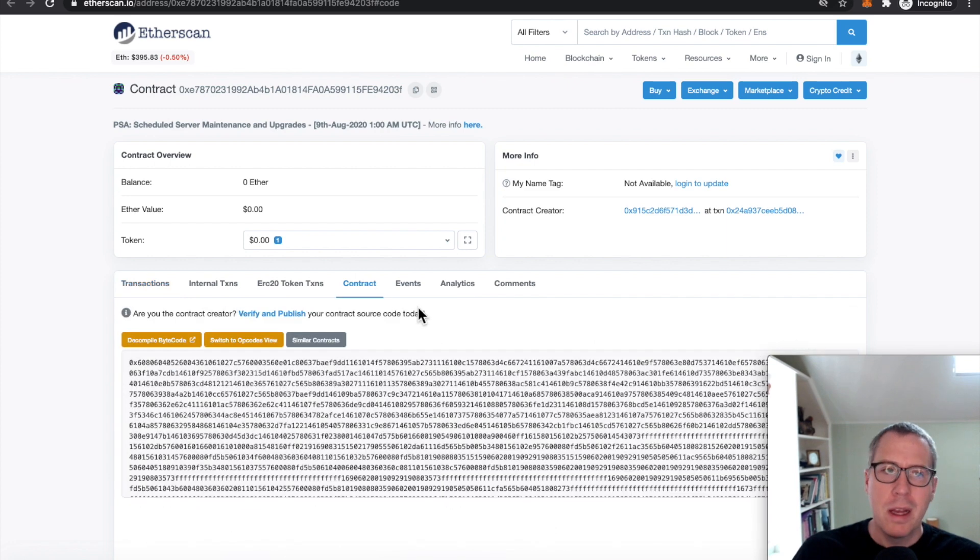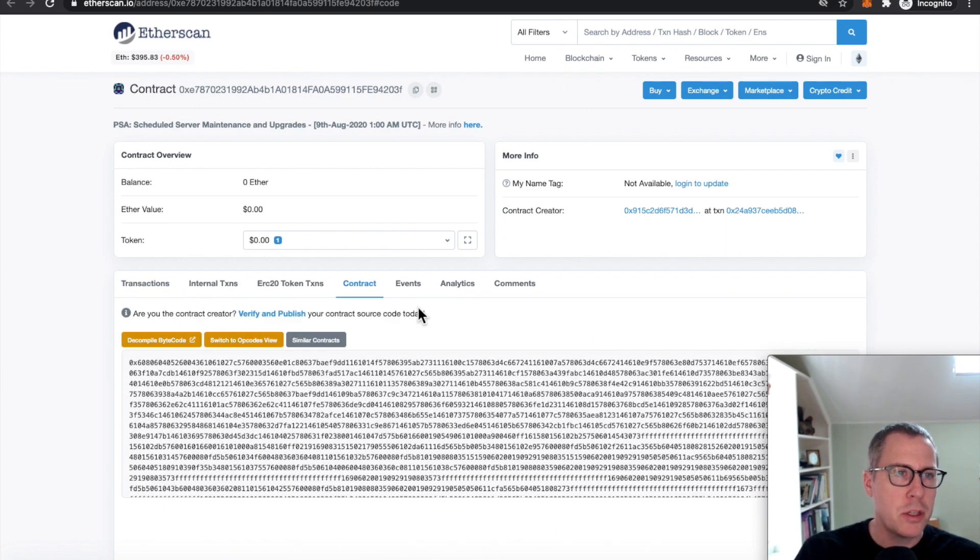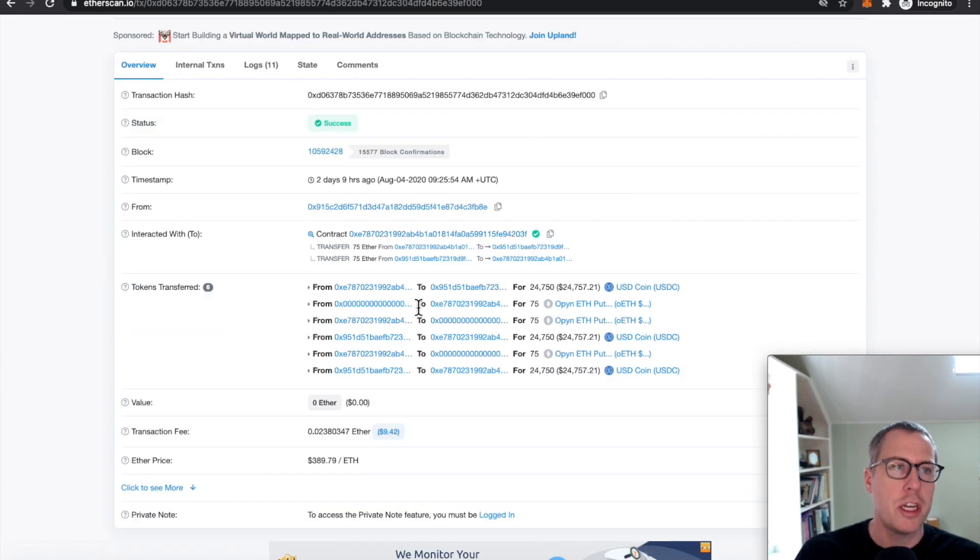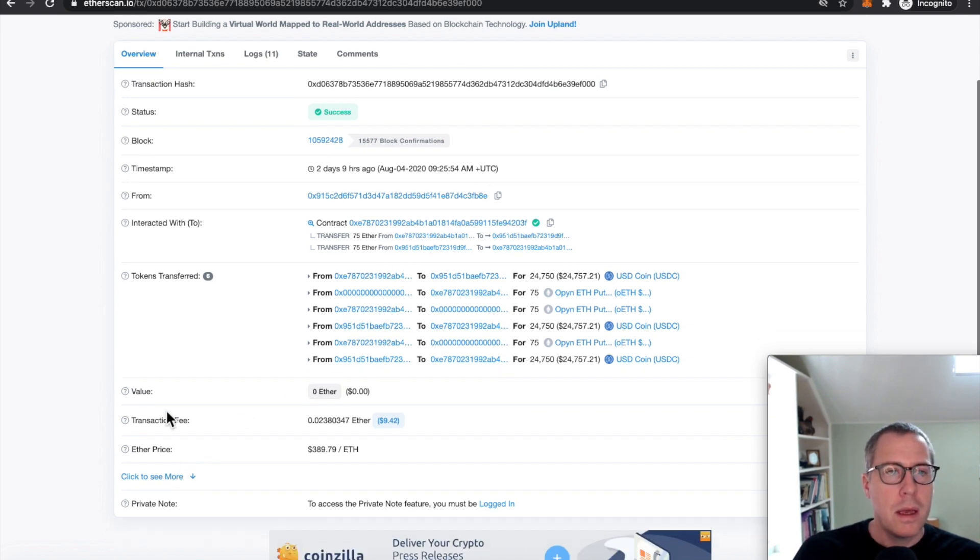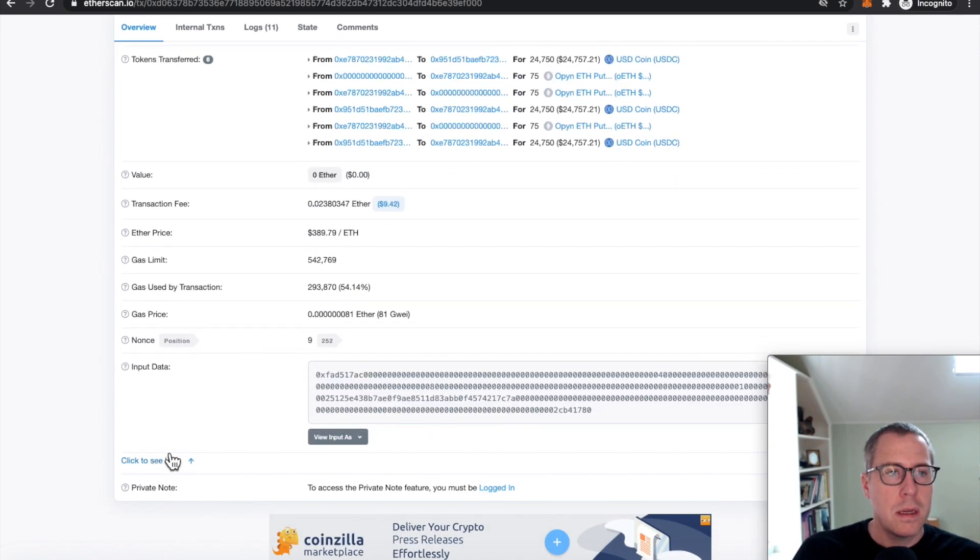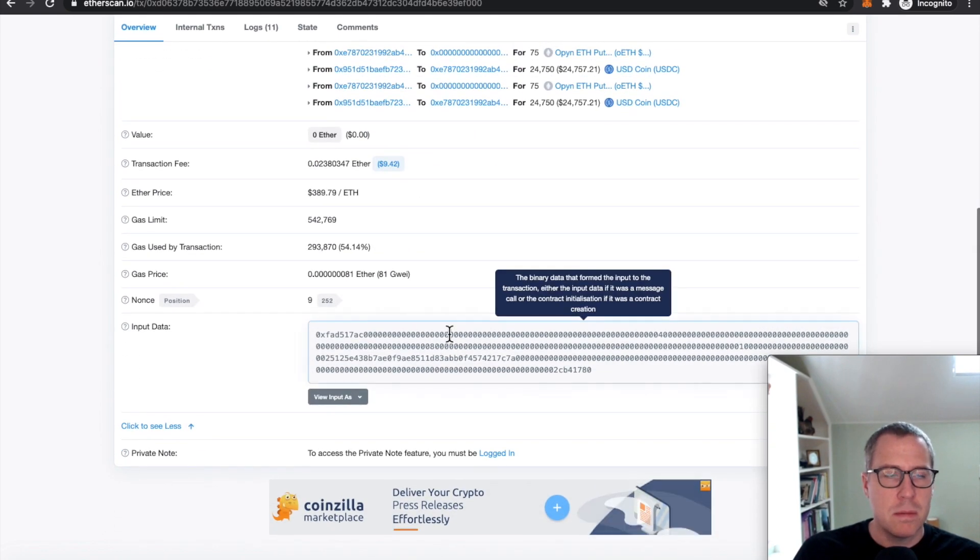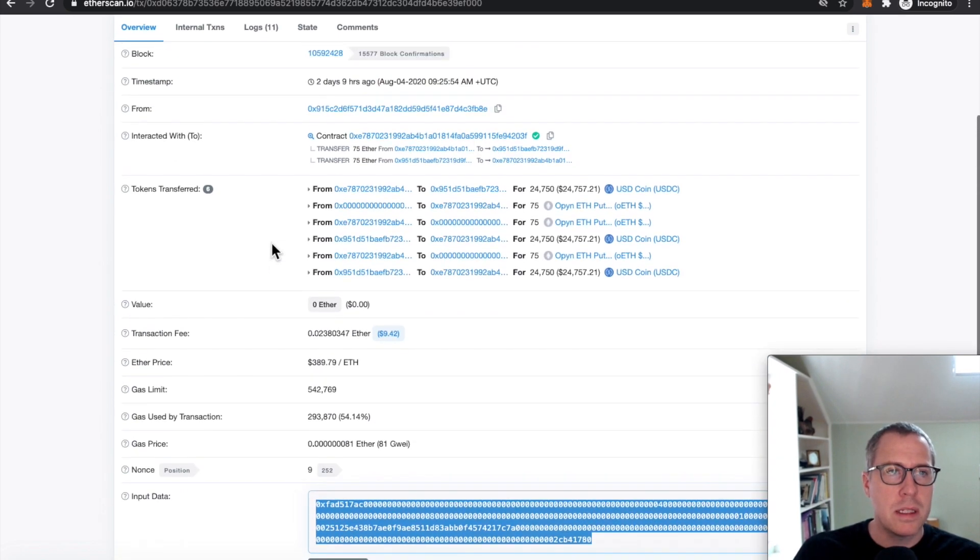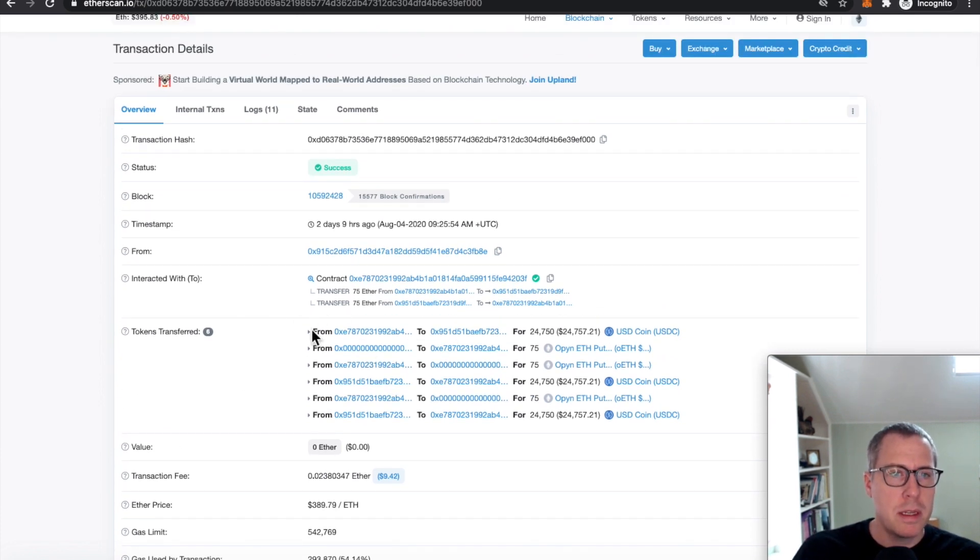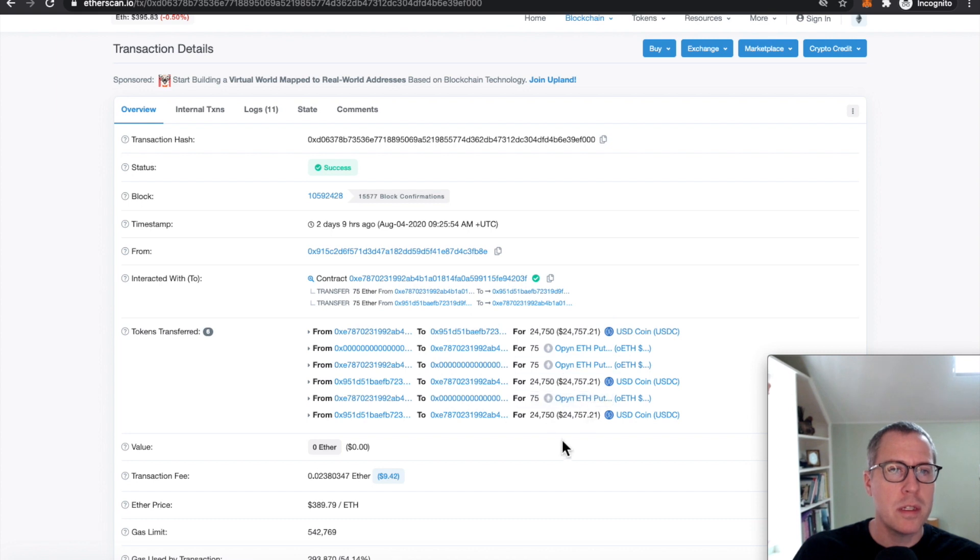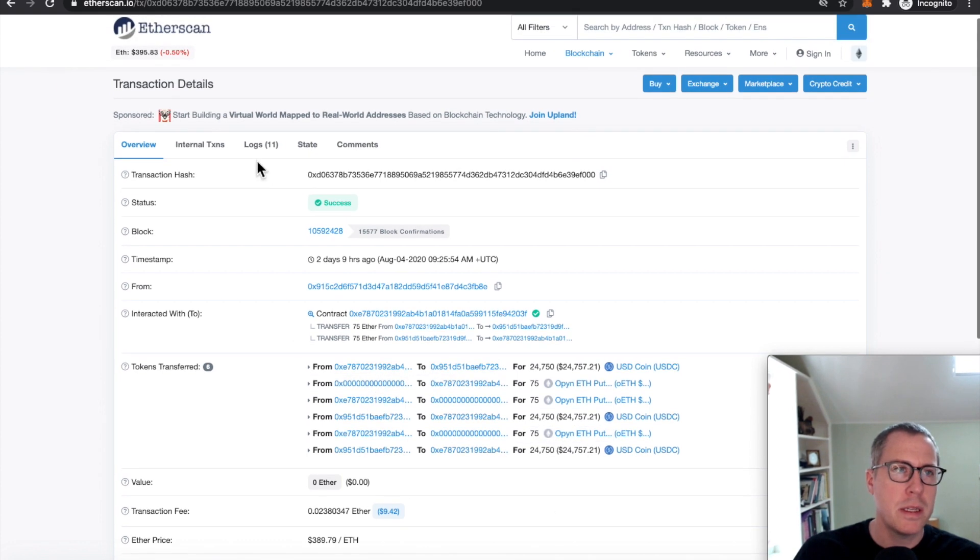So somebody deployed some special logic to the blockchain to interact with this system. And you can see it's got some call data that seems pretty opaque. So something is pretty messed up right here. Somebody is executing on these options, even though the price doesn't really make sense.